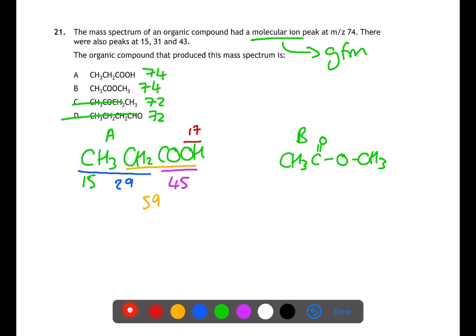In structure B, there are two CH3 groups with a mass of 15, a CH3CO group with a mass of 43, and a CH3O group with a mass of 31. These fragments match those given in the question, therefore B must be the compound.